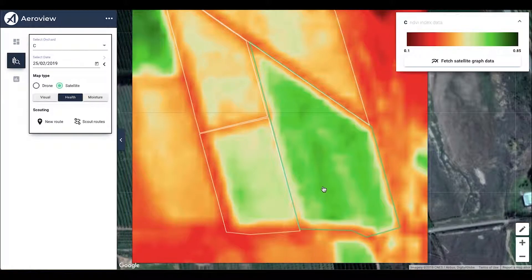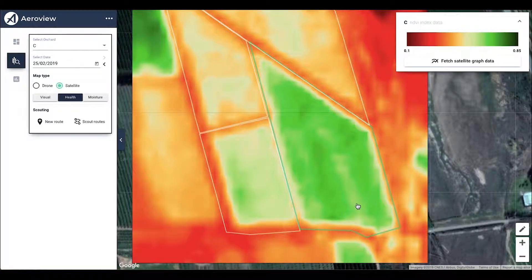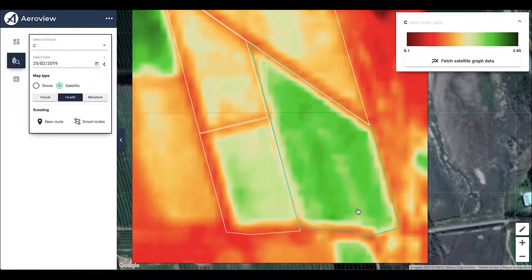This means there is a lower health measurement or that the area is slightly stressed. Looking at our example of block C, we can clearly see that there is a section in the middle that is more stressed. This is an important area for farmers to investigate to see what is causing that stress — it might be pest, disease, or irrigation problems.